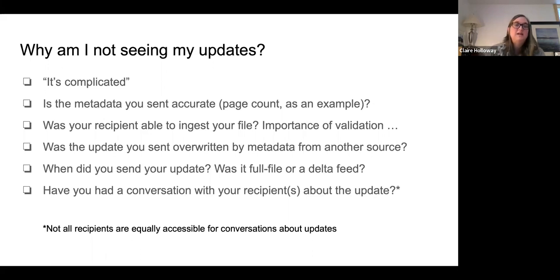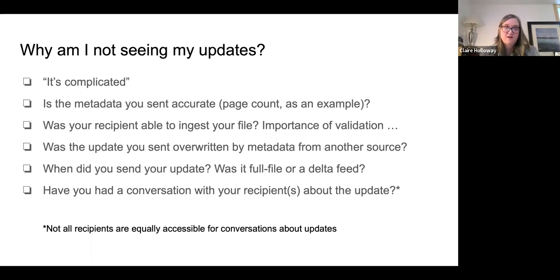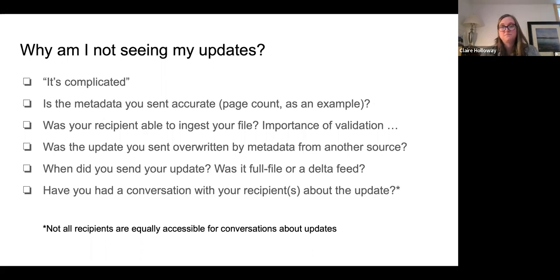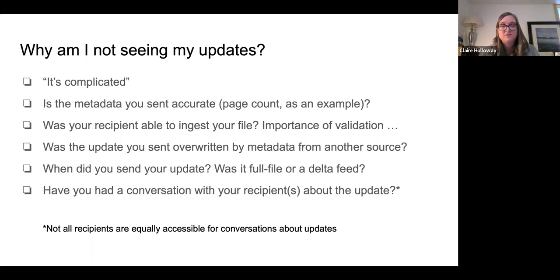The other aspect of timing is the time it takes the recipient to pick up those changes. Did you send a full file with thousands of titles? That's going to take longer to process than a delta. Sending the same file every day for a week and a half might get somebody annoyed on the other end. Ask recipients what their schedule is — if you send a file on a Friday, when might you expect changes to show on their site? Claire traditionally advised giving it two weeks, even though she knows some take days and some take a month.